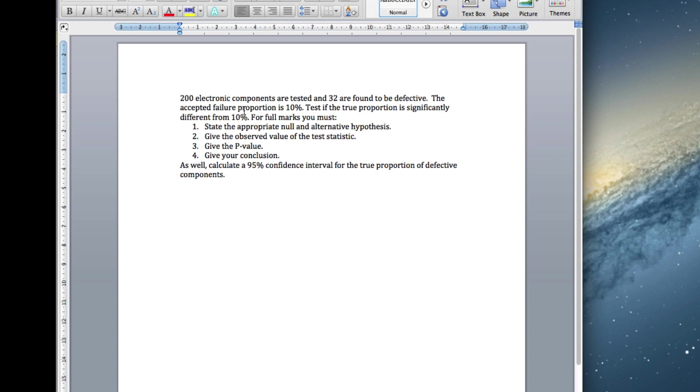We think that the true failure proportion is 10%, and we want to test if this is consistent with that. So we have to do appropriate null and alternative, observed value, p-value, conclusion, and then we'll do a 95% confidence interval.